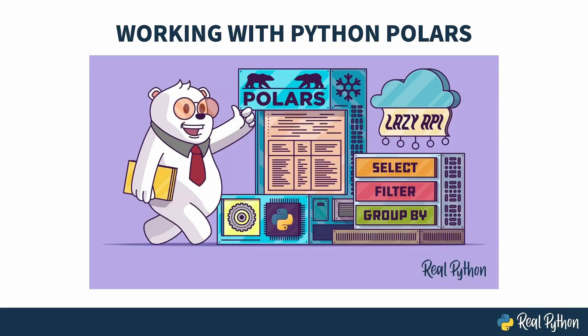Welcome to Working with Python Polars. My name is Christopher and I will be your guide. This course is an introduction to the Polars Library, a more recent addition to the data science space in Python.